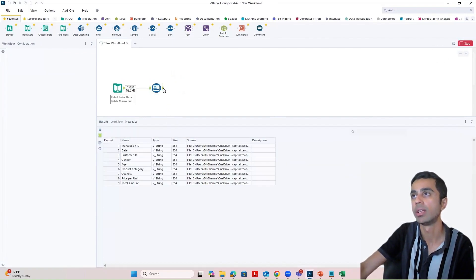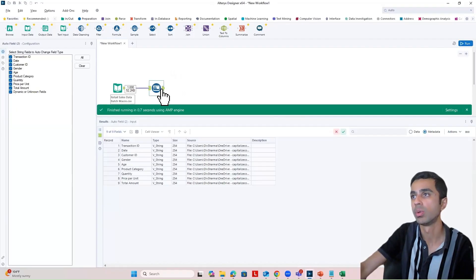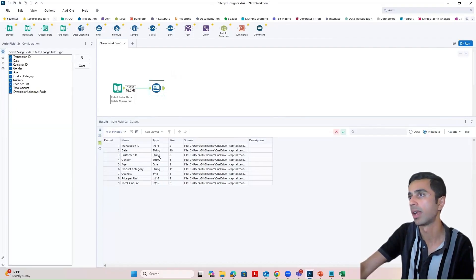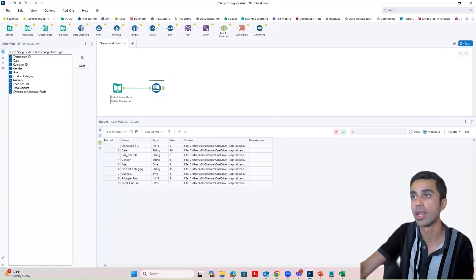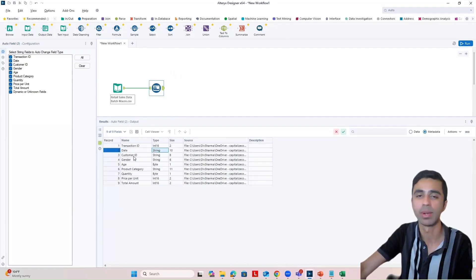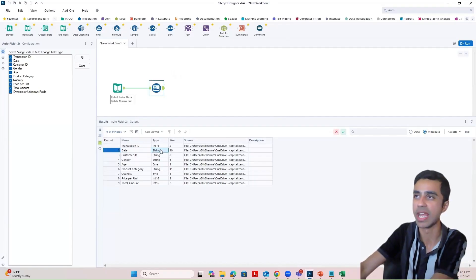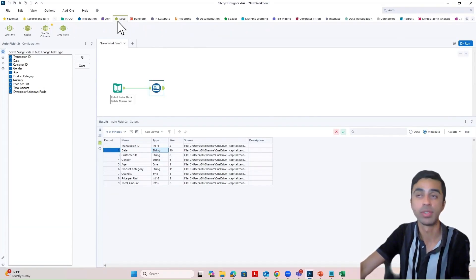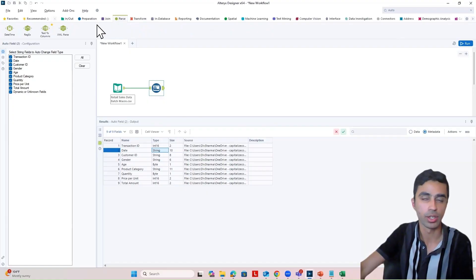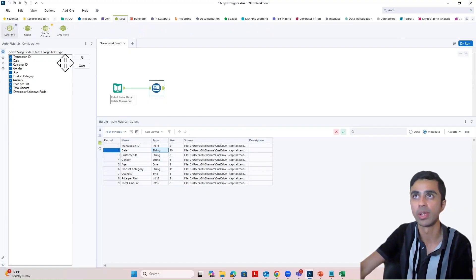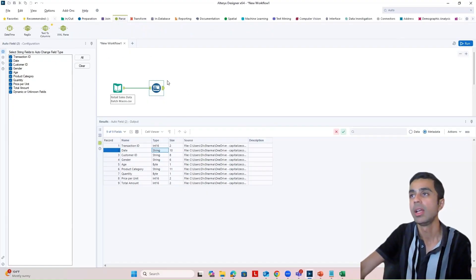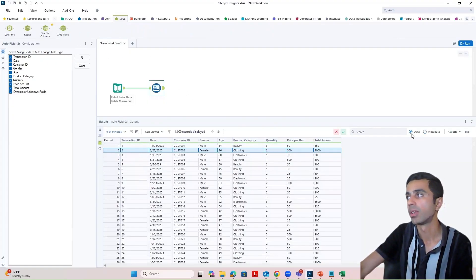So when I run the auto fields tool, I can see that the metadata did change. Date is still a string value, but I'm not going to use date for the purposes of this workflow. If you want to convert this string to a date value, you can use a DateTime tool. But I'm not going to do that.